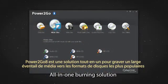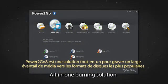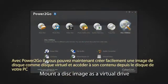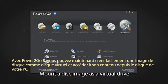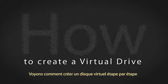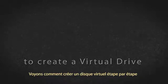Power2Go 8 is an all-in-one solution for burning a wide array of media to the most popular disk formats. With Power2Go 8, you can now easily mount a disk image as a virtual drive and access its contents from an actual drive on your PC. Let's see how to create a virtual drive, step by step.